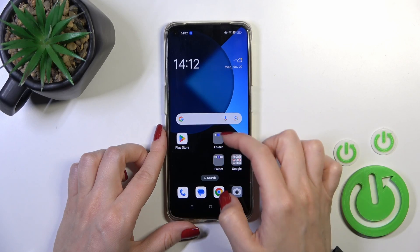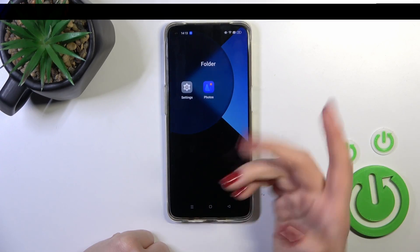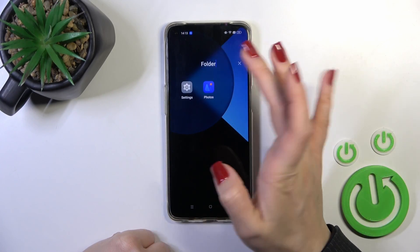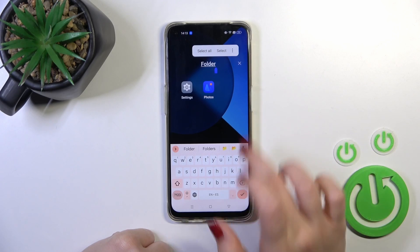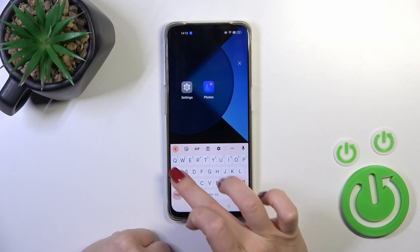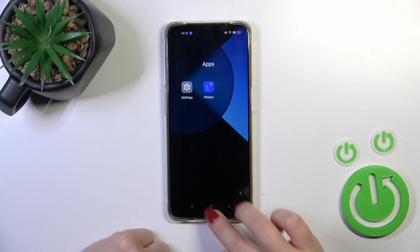So those are two different ways to create a folder. If you want to rename the folder, just tap once on the name of the folder and enter the new one — for example, "Apps".